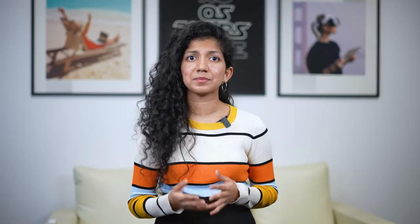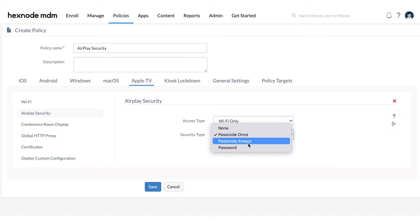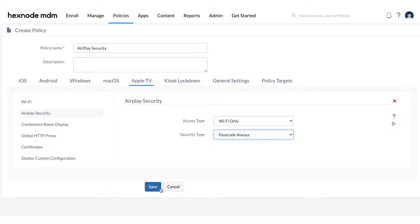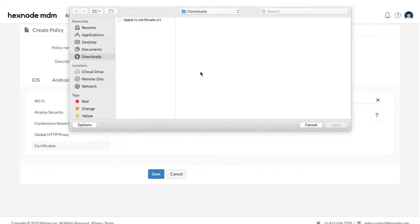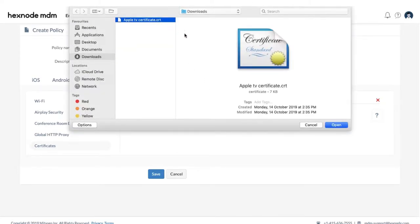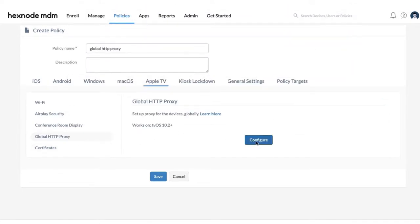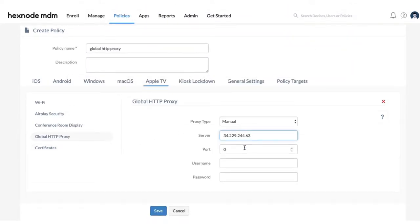You can also secure your tvOS devices with the security management features that Hexnode provides to prevent any unwarranted streaming on your device. Make sure to set up AirPlay security and push certificates to your managed tvOS devices for a multitude of purposes including Wi-Fi credentials. By setting up a global HTTP proxy, you can protect your devices from malware and attacks.